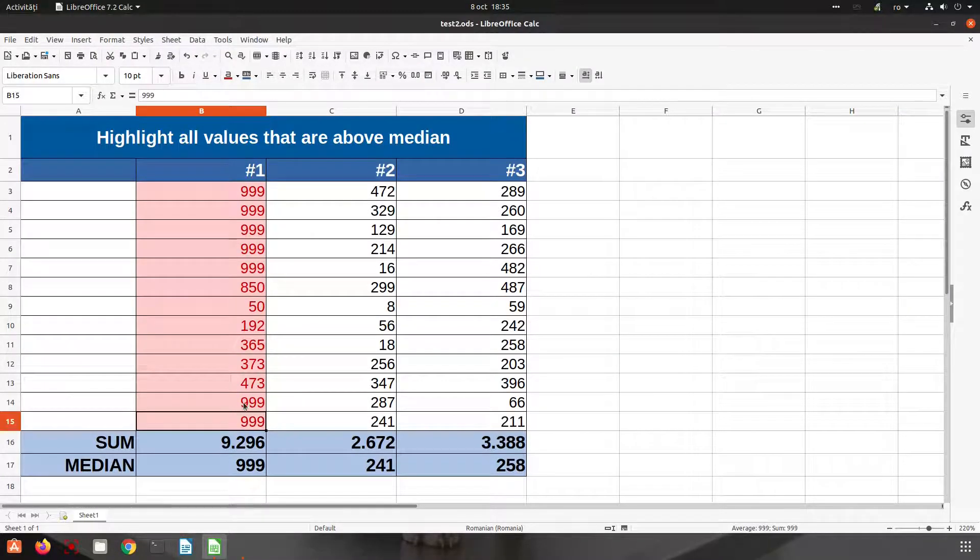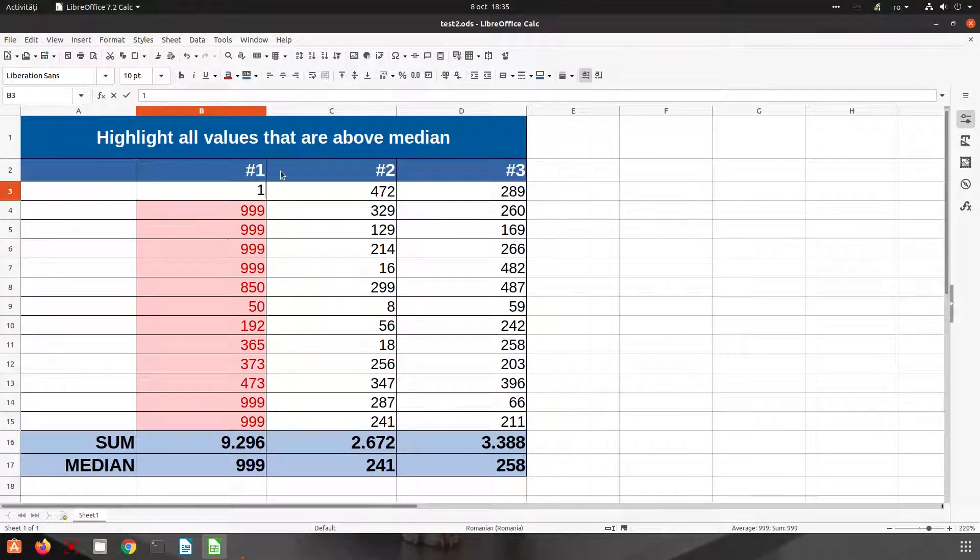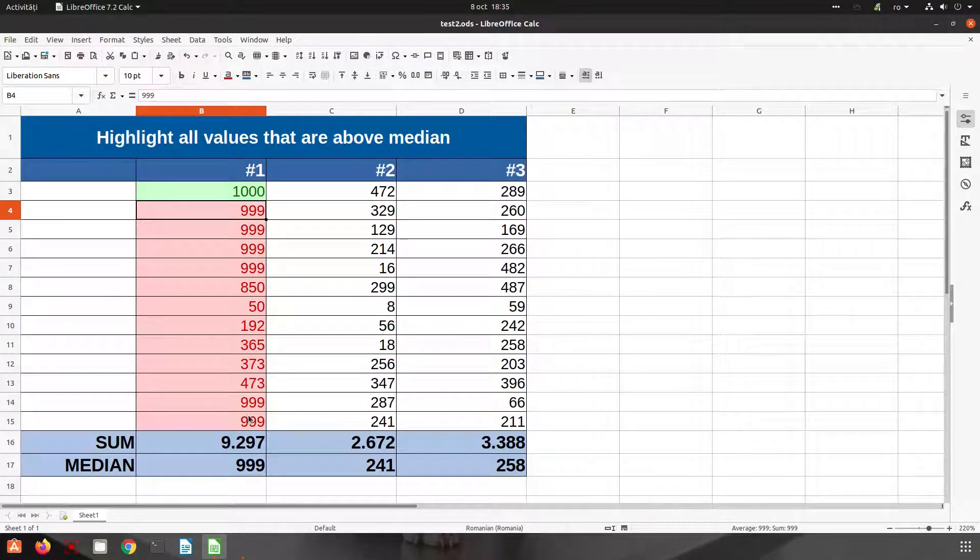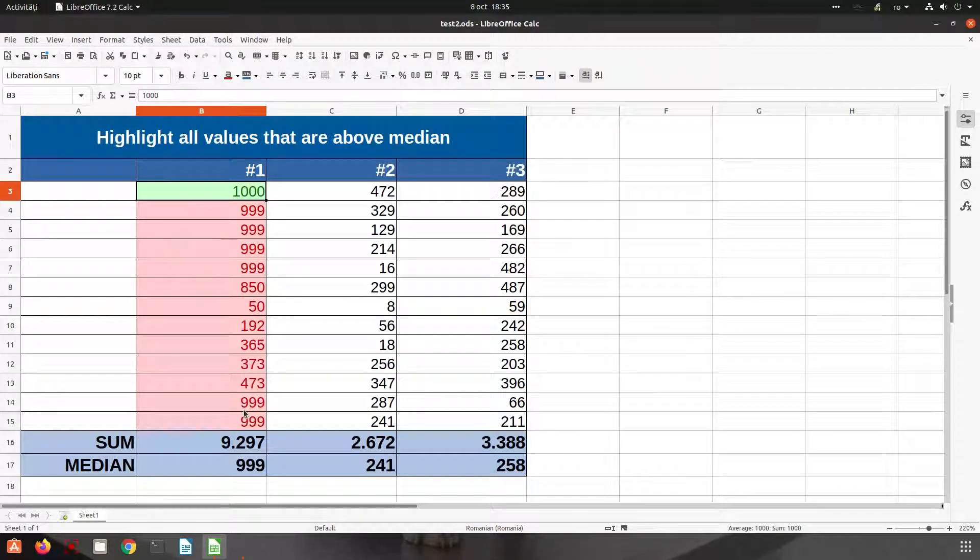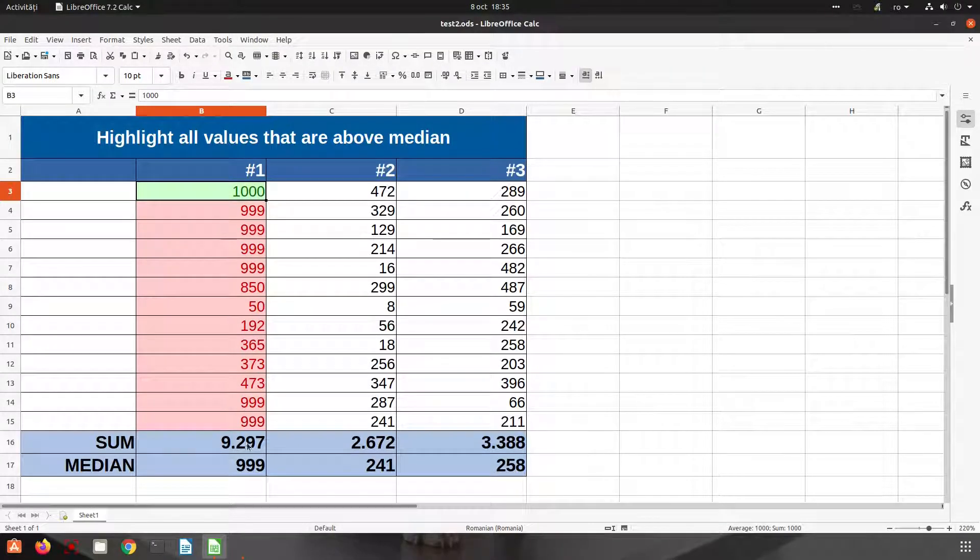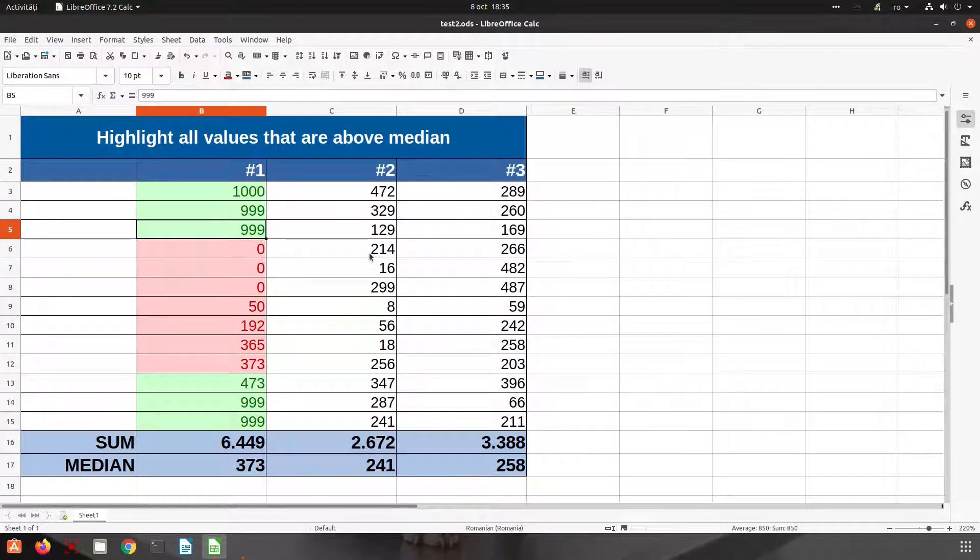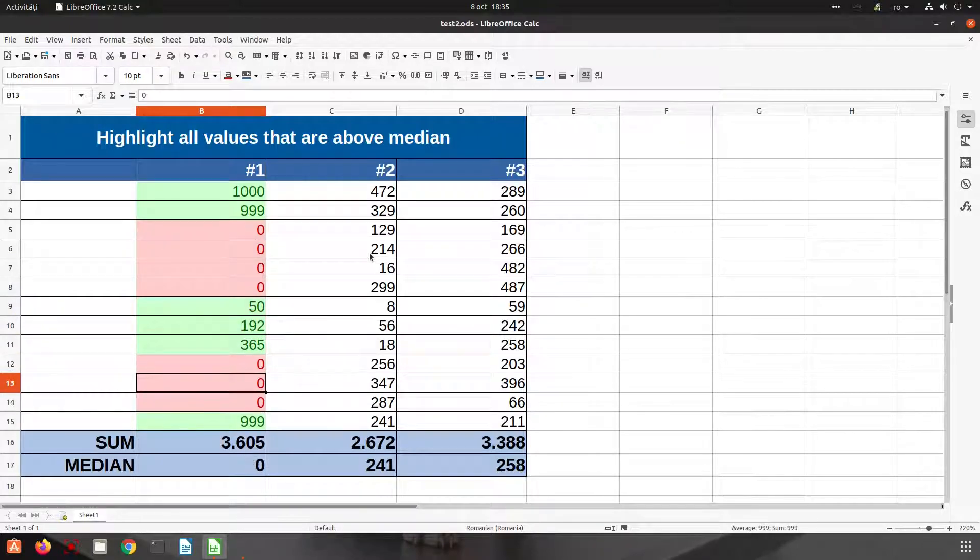Now let's change to a smaller number to see another example. Let's have 1,000. You can see it's above, so in this case everything is equal or below so it's red, but 1,000 is above so it's green. Let's have a smaller number. Let's see how the median is changing and also the highlighted values.